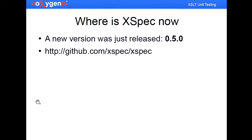Like George said, the Xpack project is alive. A new version was just released, 0.5. And it's available also on GitHub. And they are more than welcome to receive your feedback and your suggestions for improvement.